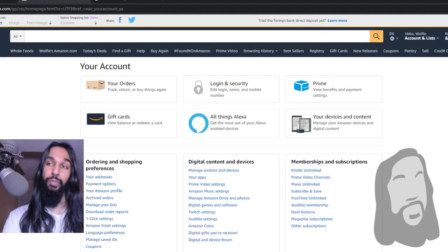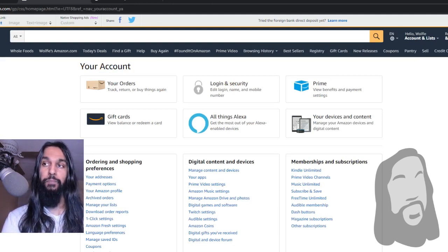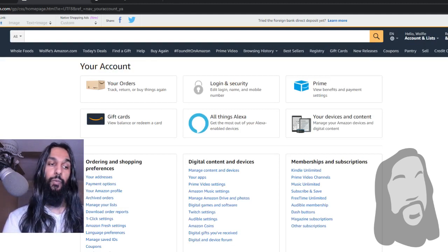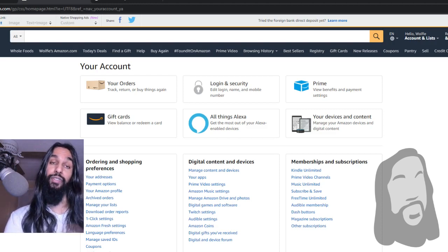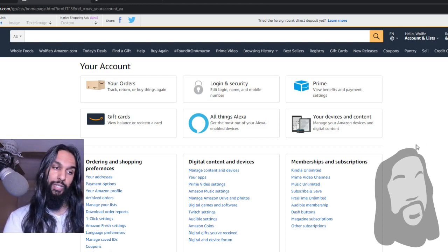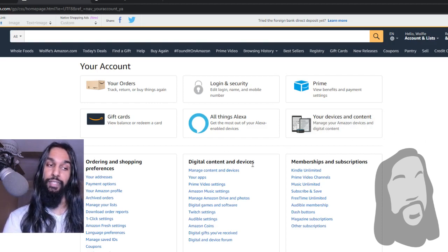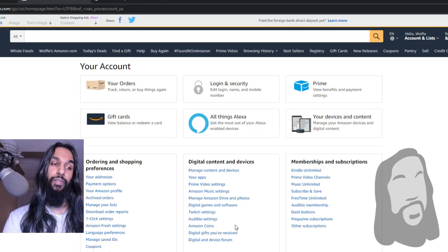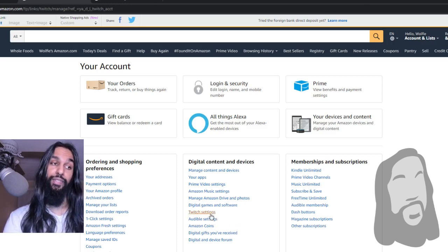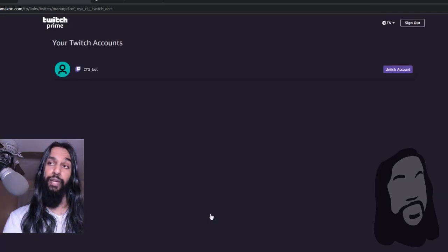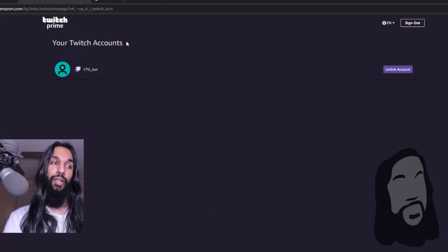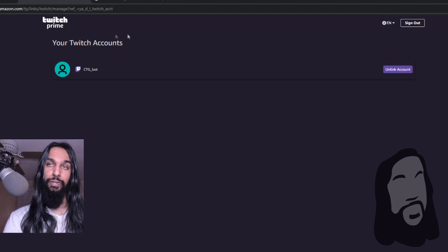Once you click on that, you'll be brought to this page. Once you're on this page, you're going to want to look for something that says Twitch. It's actually right down here under 'Digital Content and Devices.' Go ahead and click on 'Twitch Settings,' and once we click on that, you'll be brought to this page where it'll show your Twitch account.